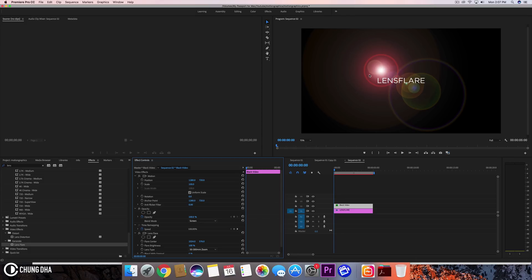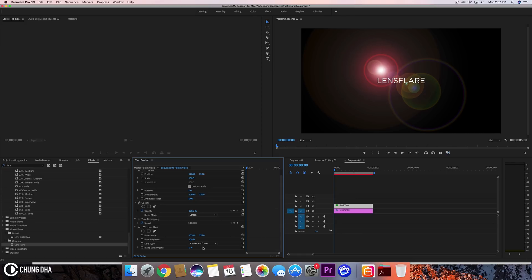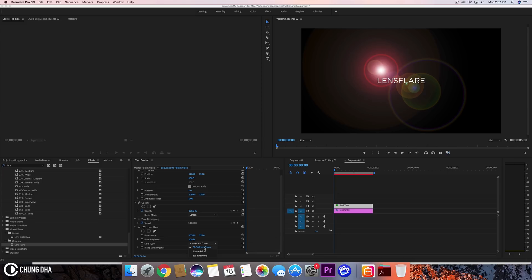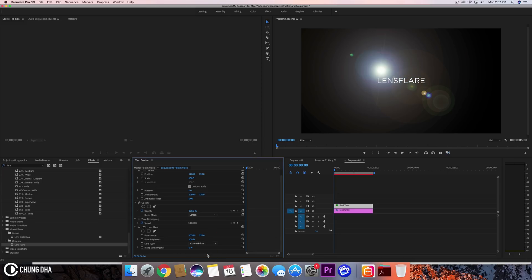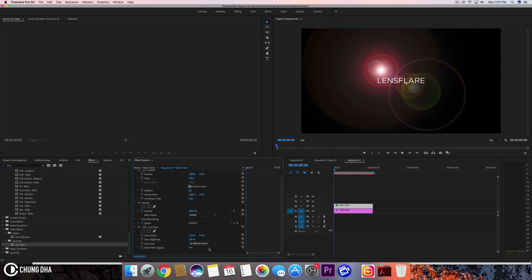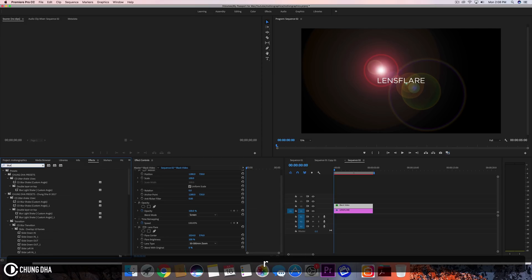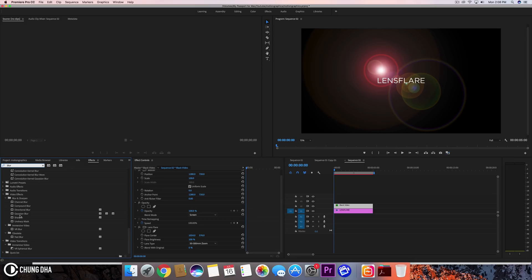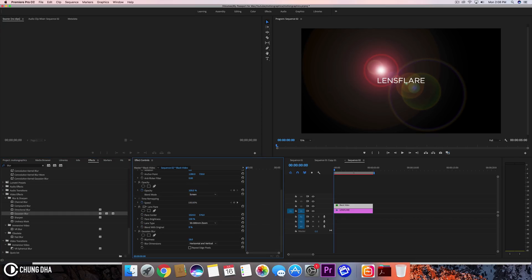We're going to change the positioning of the lens flare. Inside the Lens Flare effect you can choose between three kinds: 50–300mm zoom, 35mm, and 105mm — it depends on your preference. Also, the lens flare looks slightly too sharp, so we're going to drop in a blur. We can choose between channel blur, compound blur, directional blur, and Gaussian blur — we'll choose Gaussian blur and add a little bit to it, because most of the time a lens flare is actually out of focus.